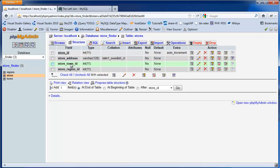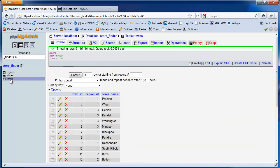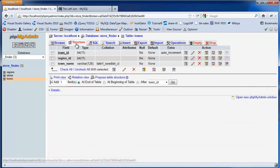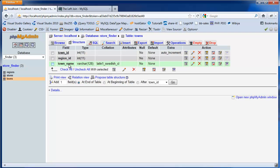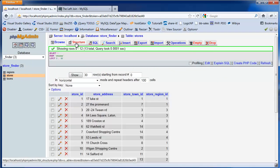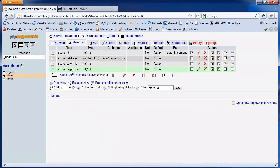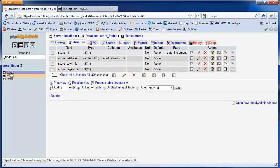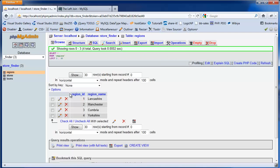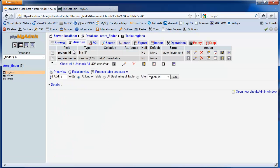The town ID is linked to our towns table, which has town ID, region ID, and town name. And the region ID is mapped to the regions table, which has a region ID and a region name.